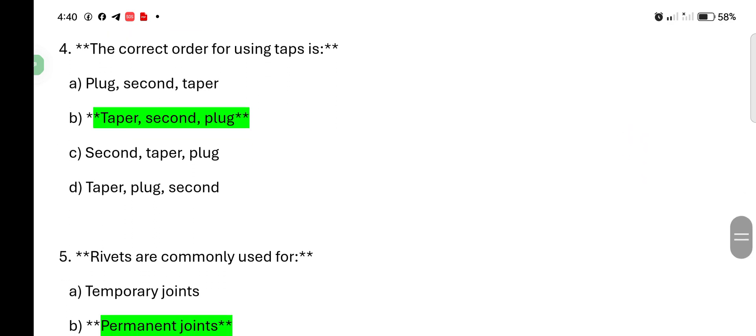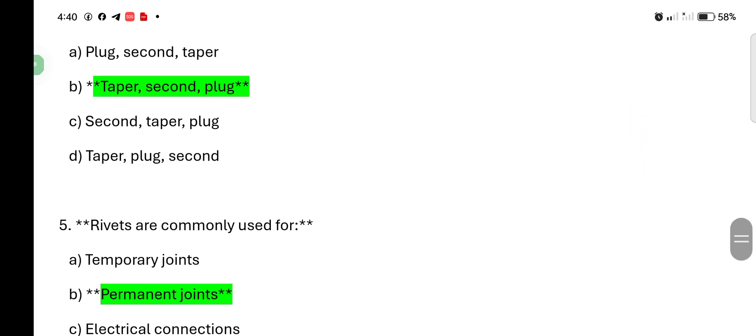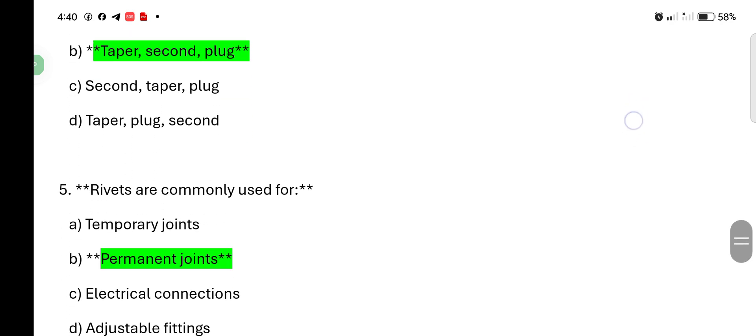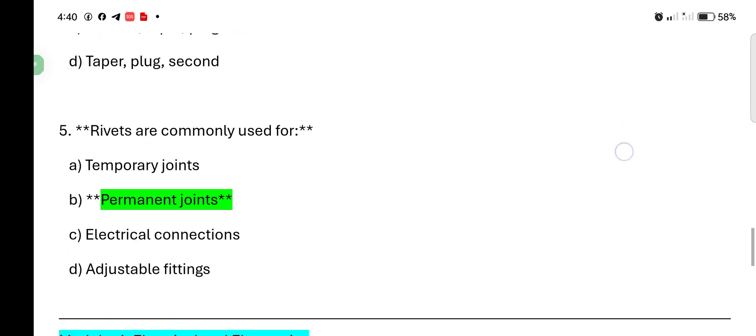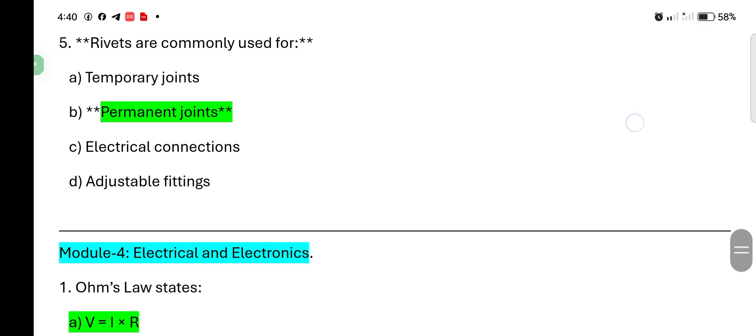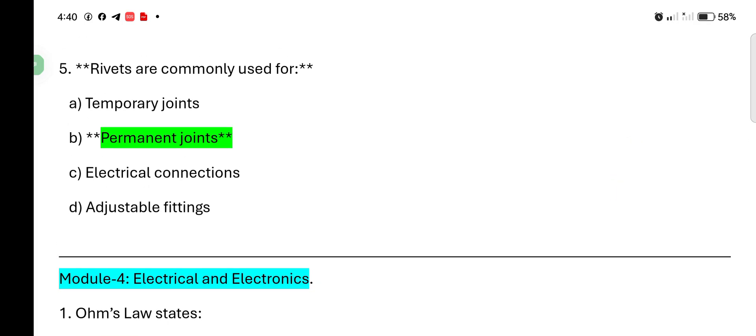Rivets are commonly used for: temporary joint, permanent joint, electrical connection, adjustable fitting. Correct answer is permanent joint.